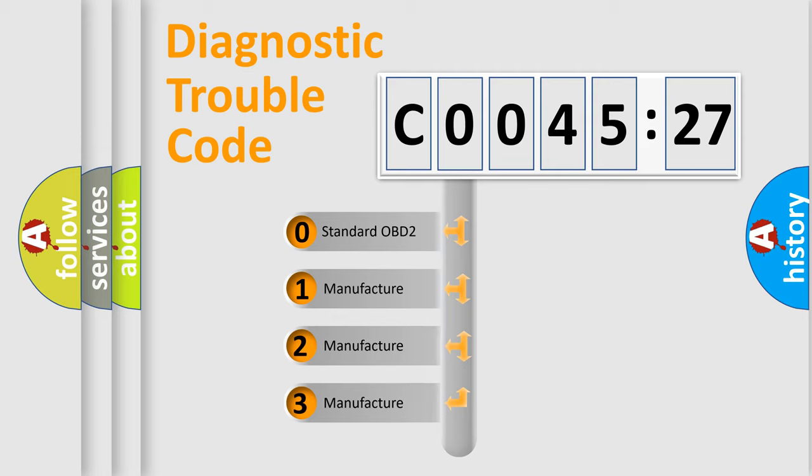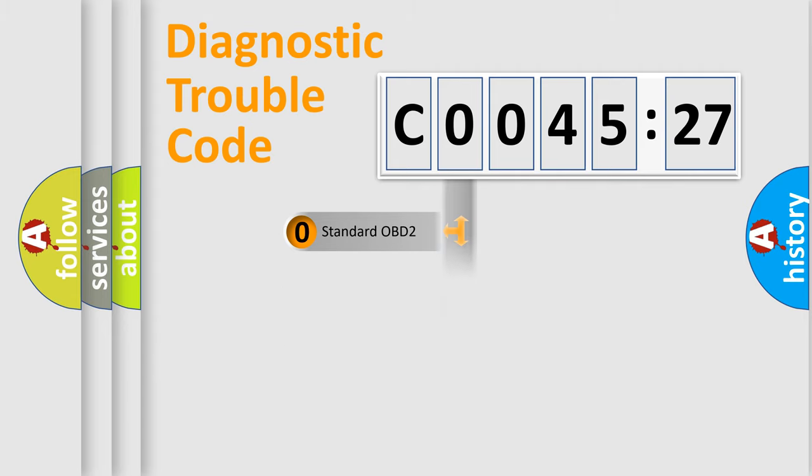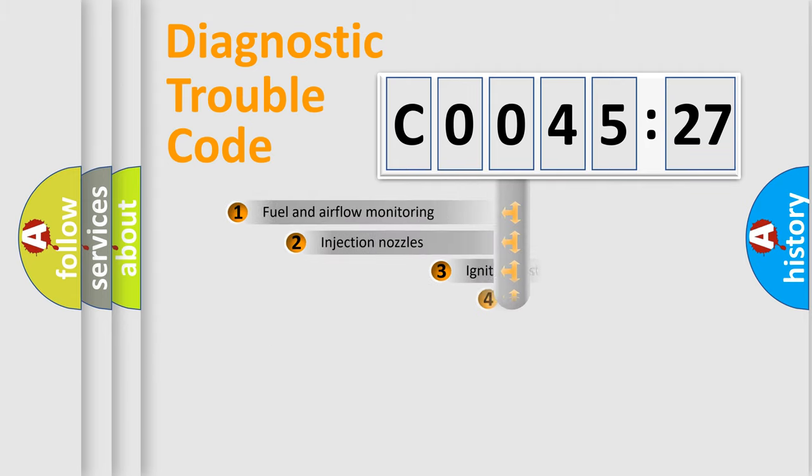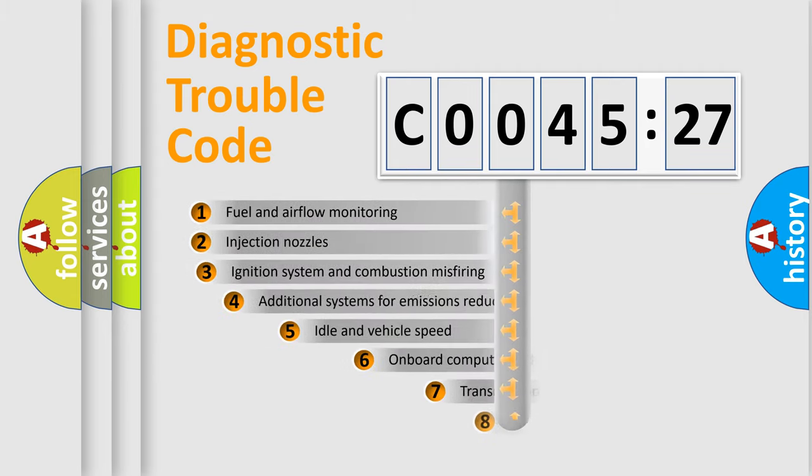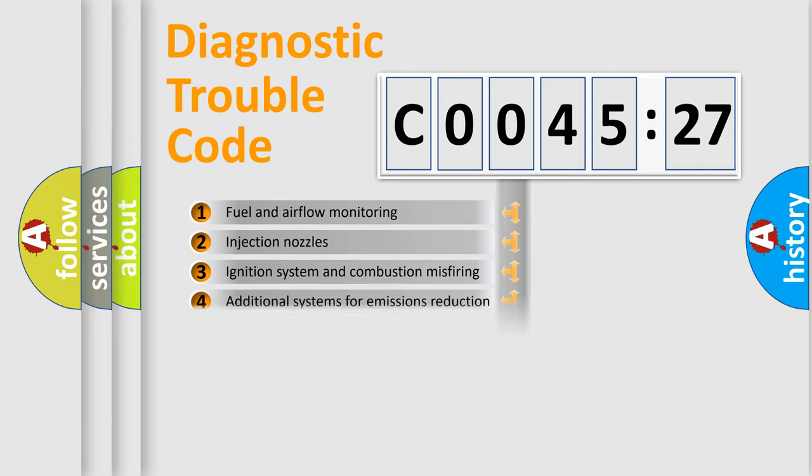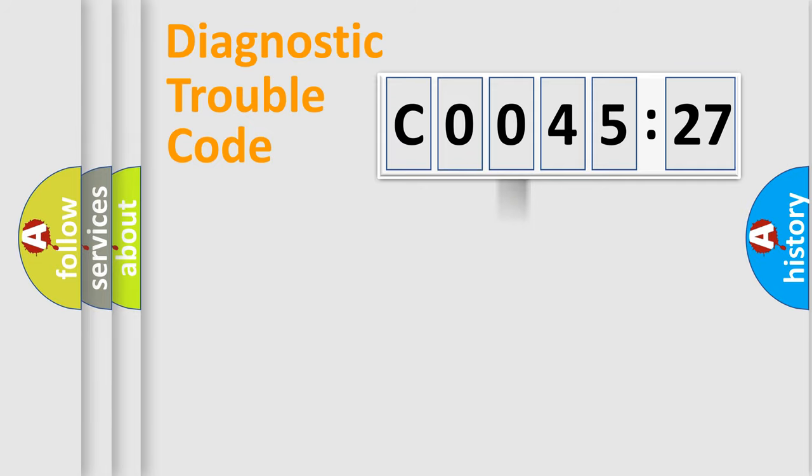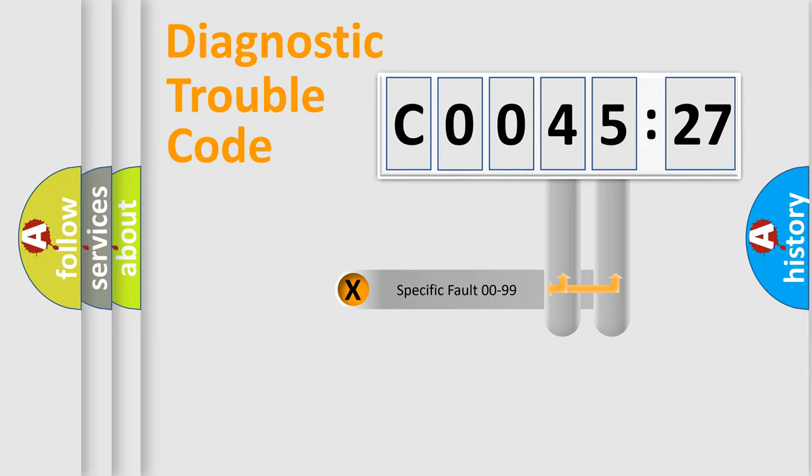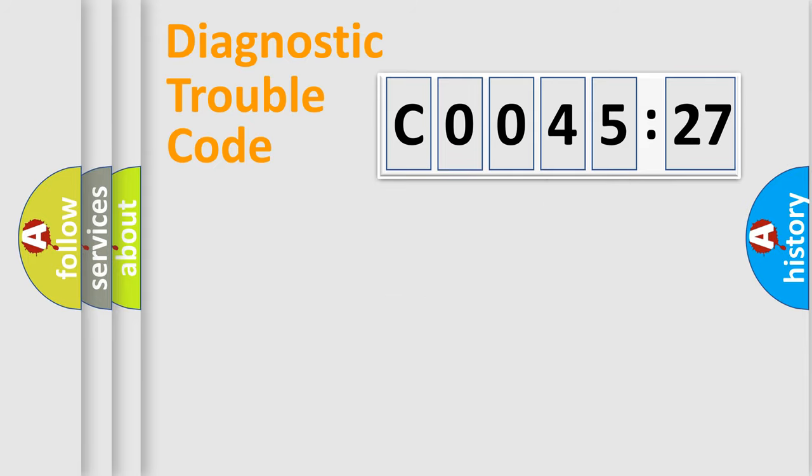If the second character is expressed as zero, it is a standardized error. In the case of numbers 1, 2, or 3, it is a more prestigious expression of the car-specific error. The third character specifies a subset of errors. The distribution shown is valid only for the standardized DTC code. Only the last two characters define the specific fault of the group.